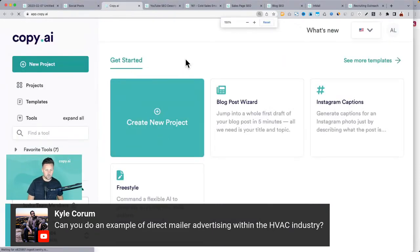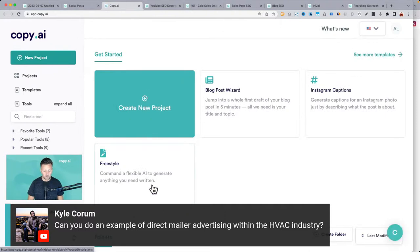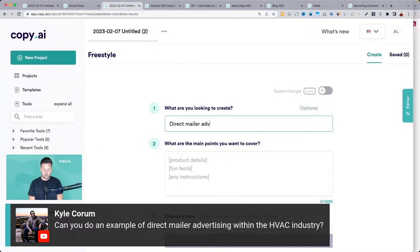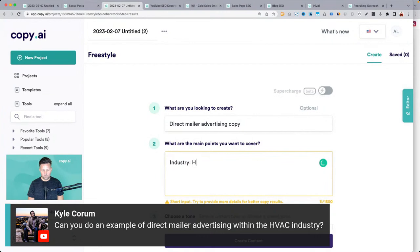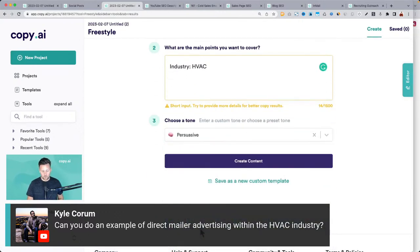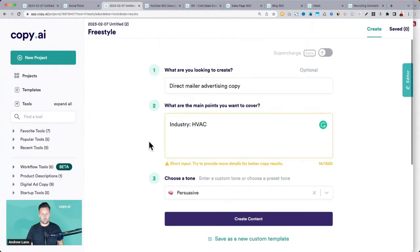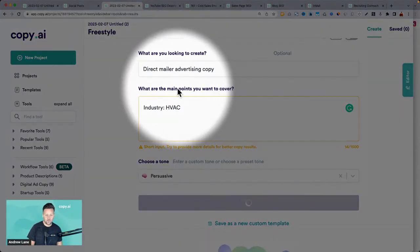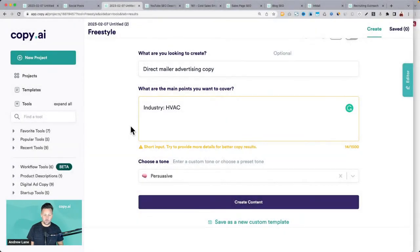Let's go back to the homepage — you can log in and create a new project or just click on freestyle. Let's try: direct mailer advertising copy. You could use a persuasive tone for this type of copy. The AI is very smart and can handle even minimal input like that, but if you had specific details about the offer, that would be worth including.